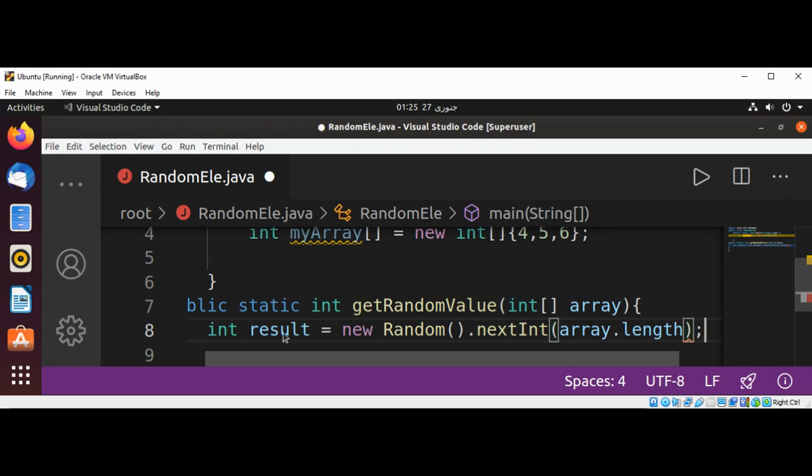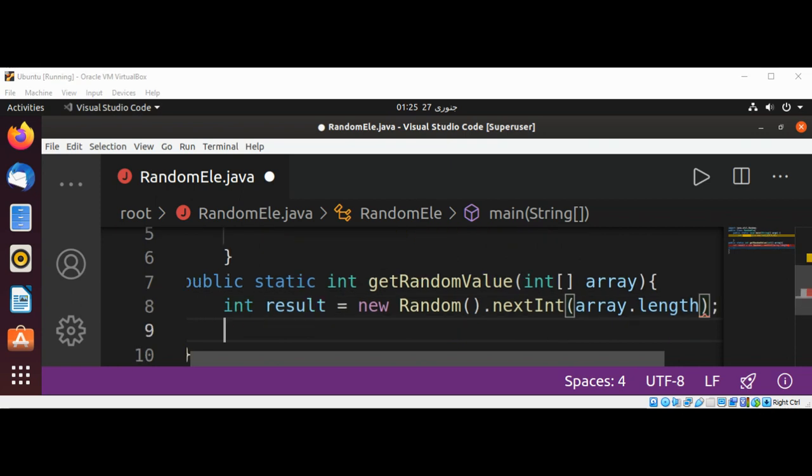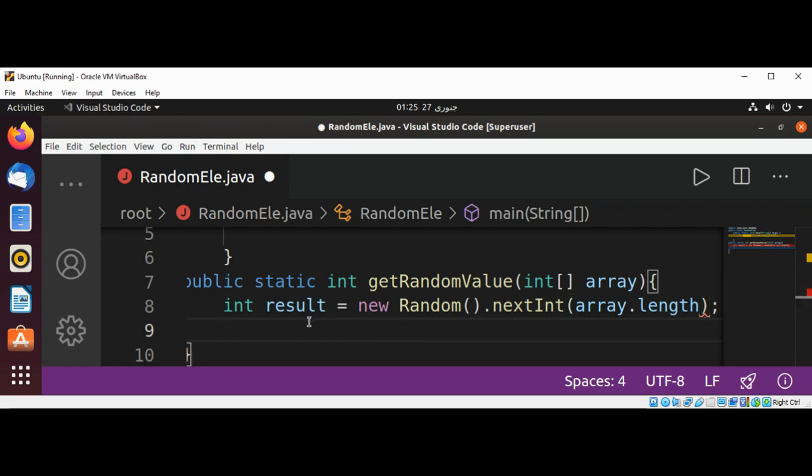Now we are going to select the element from our array and return. This will be: return array and pass in our result.